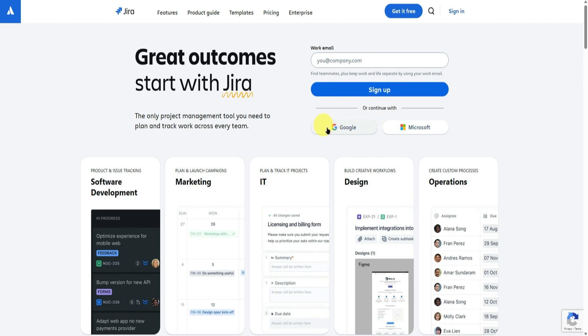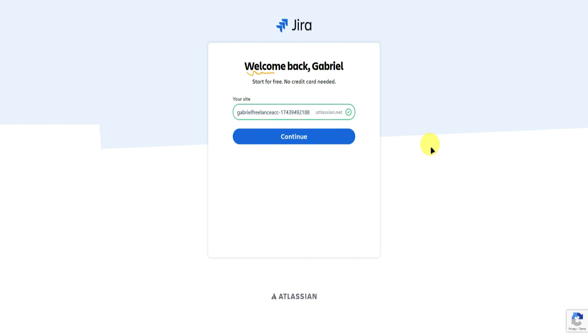I'll continue with my Google account. Afterwards, it will ask you for your website, so you can simply name your site to anything you like.